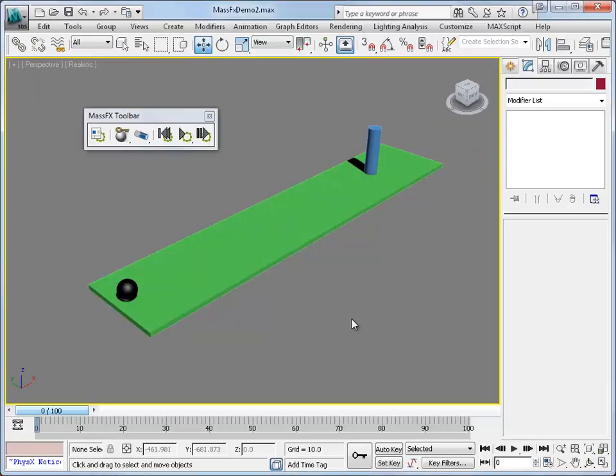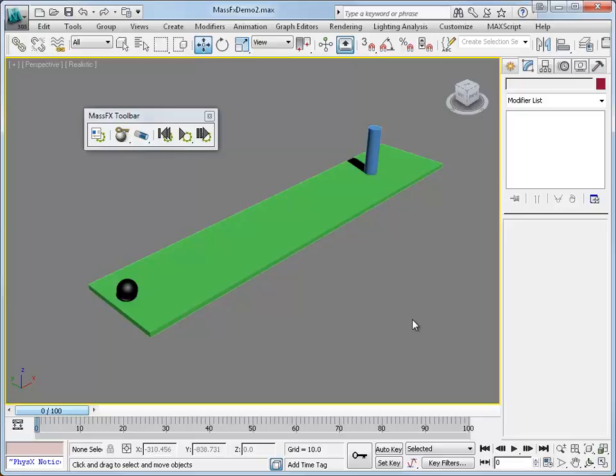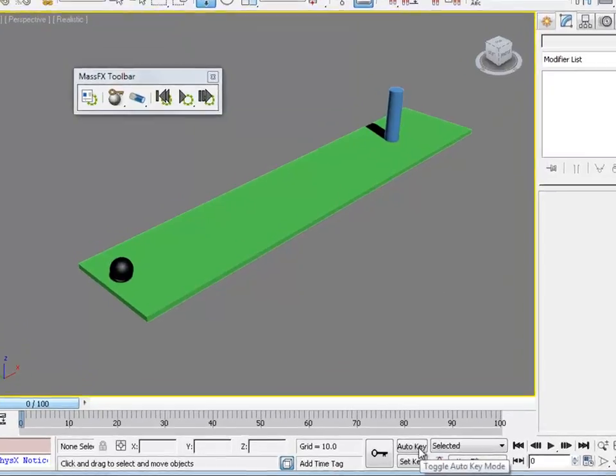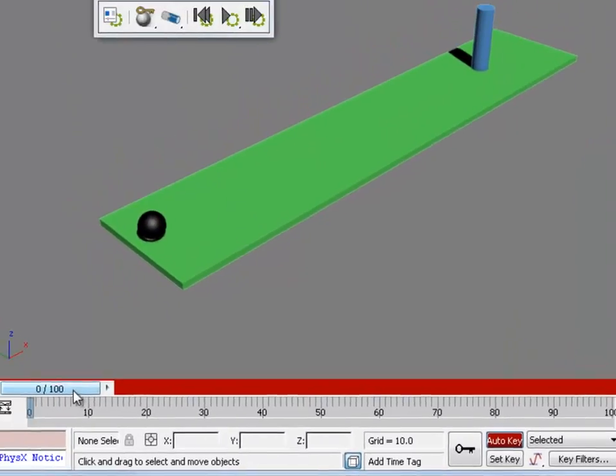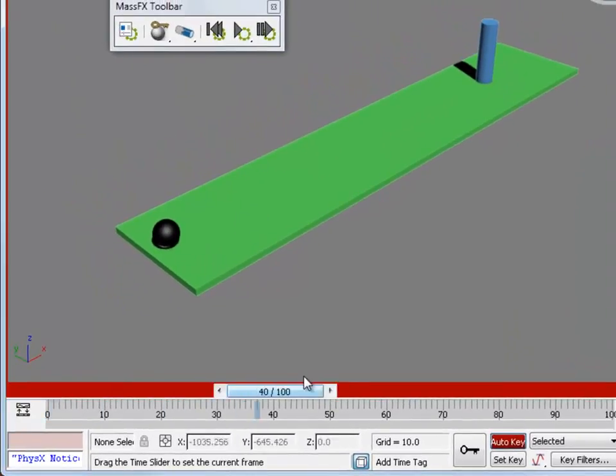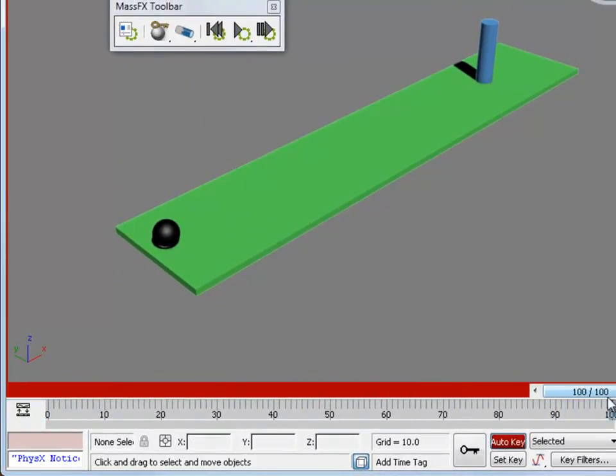We're going to begin the animation process of this simulation like we normally would do for any animation. We're going to turn on the auto key. I'm going to move the timeline slider to frame 100.